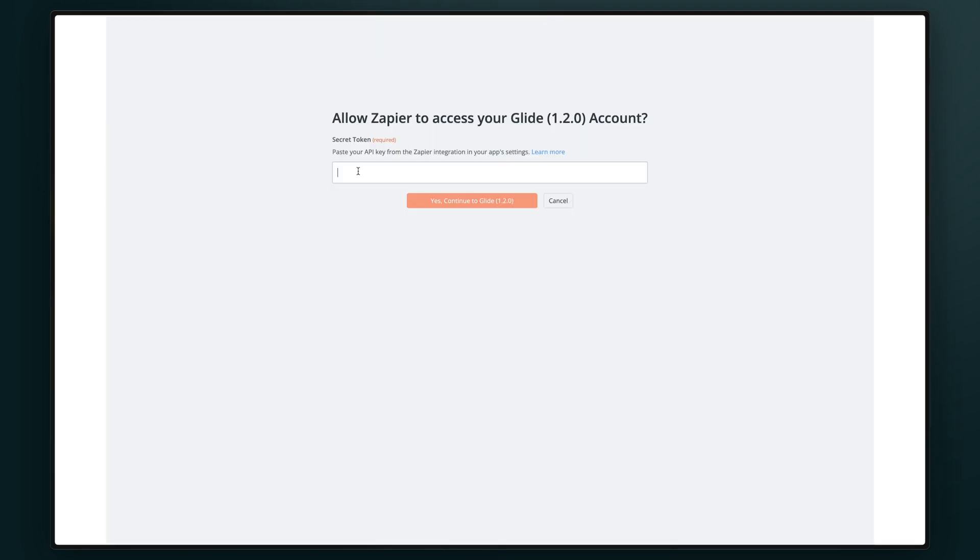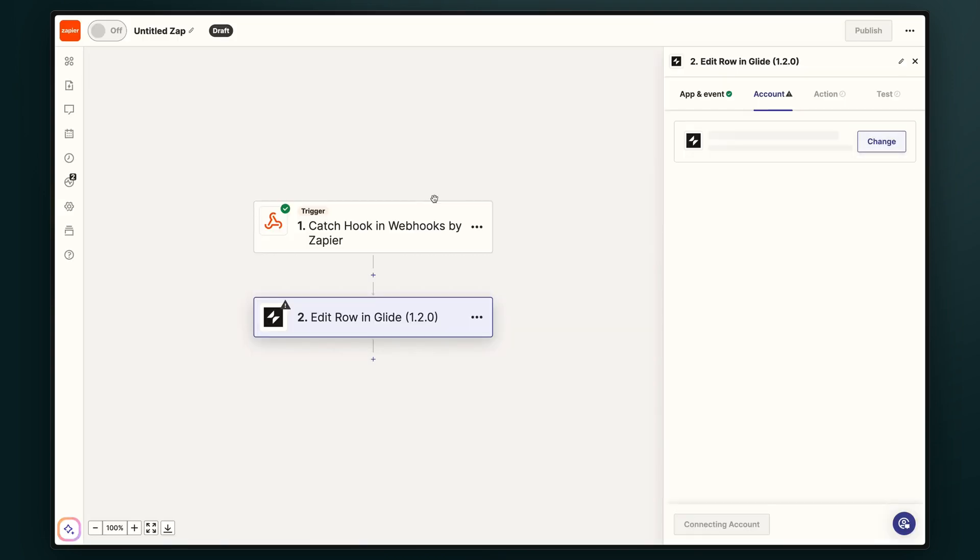This screen gives us access to our API key, which we'll copy and then paste it in to Zapier. After we hit yes, continue to Glide, Zapier will set up our integration.